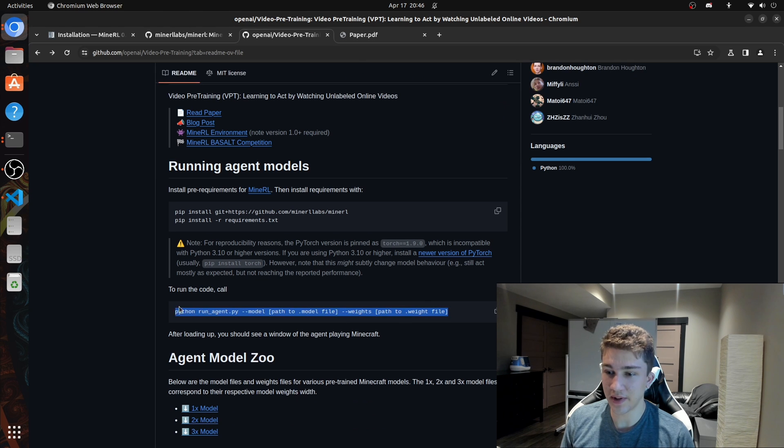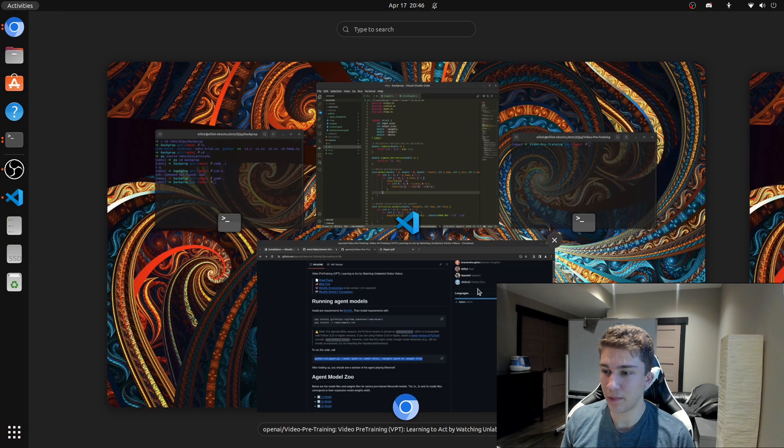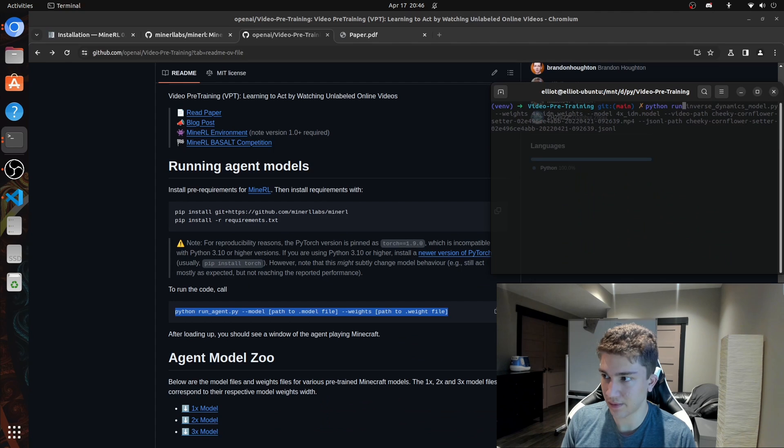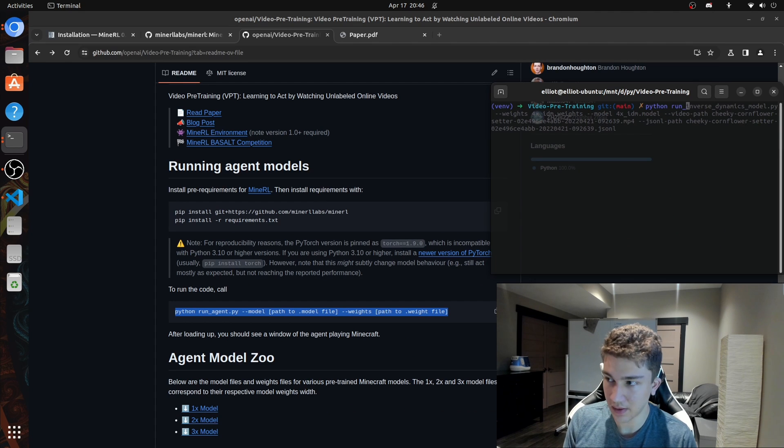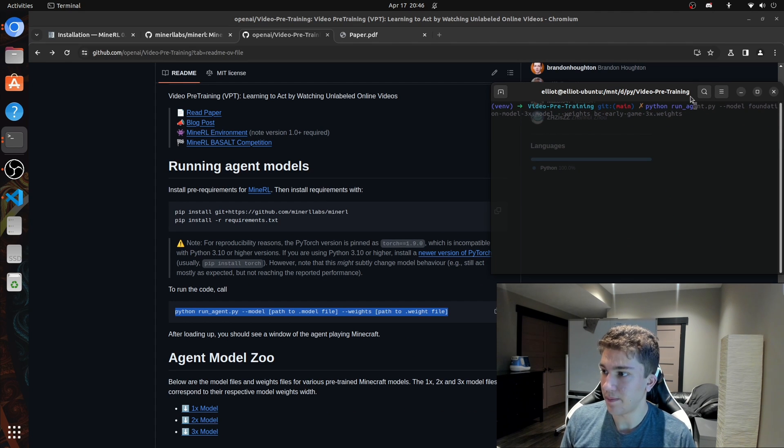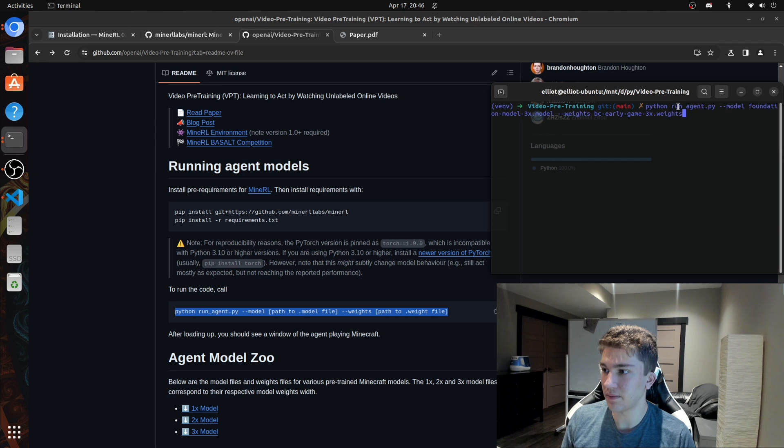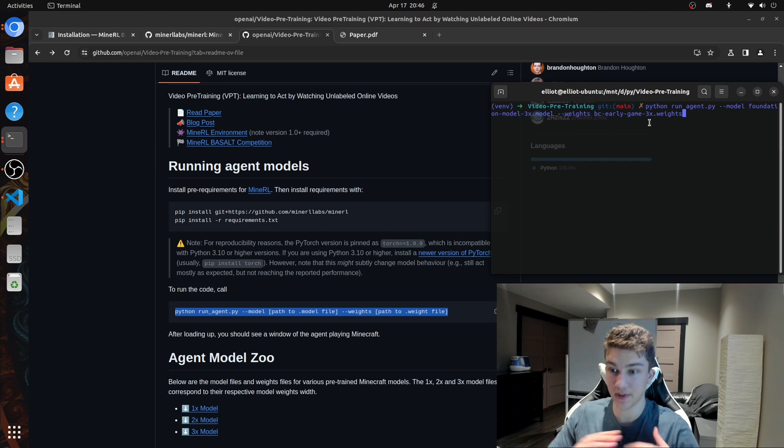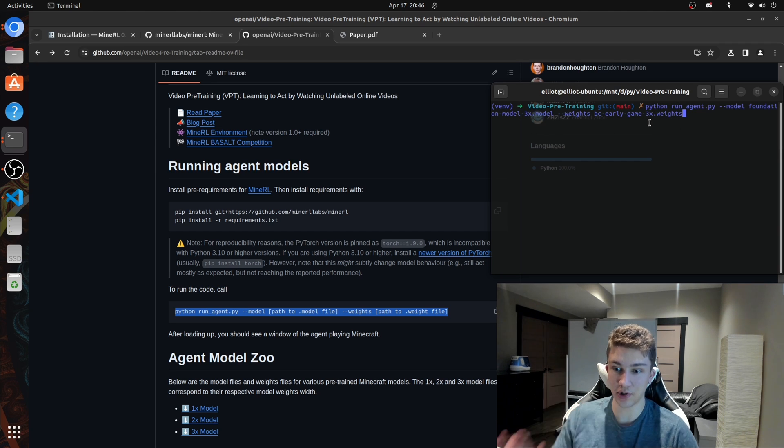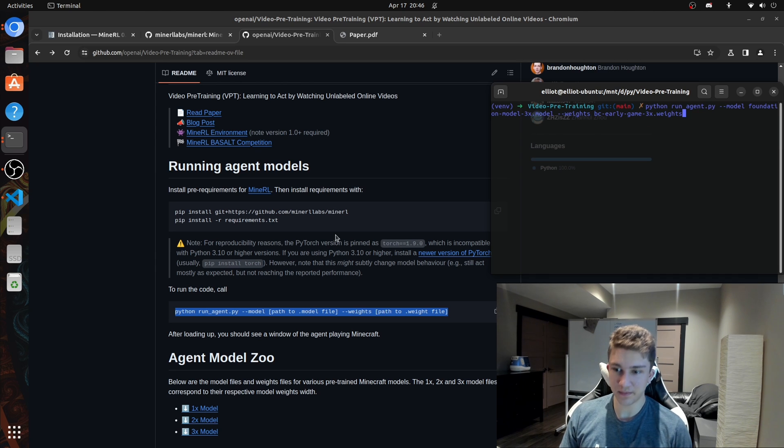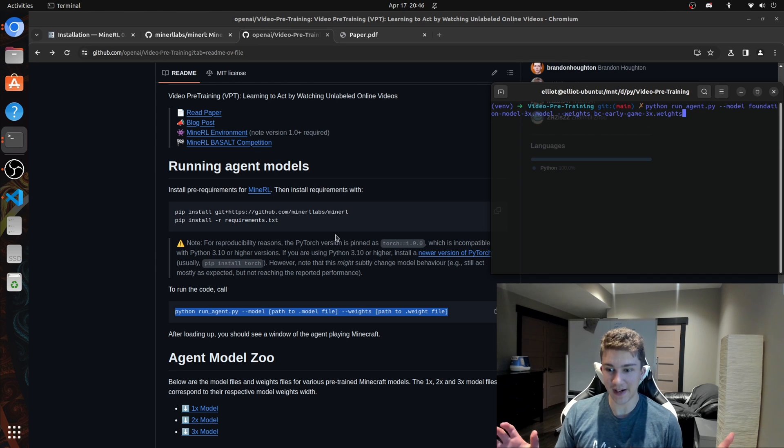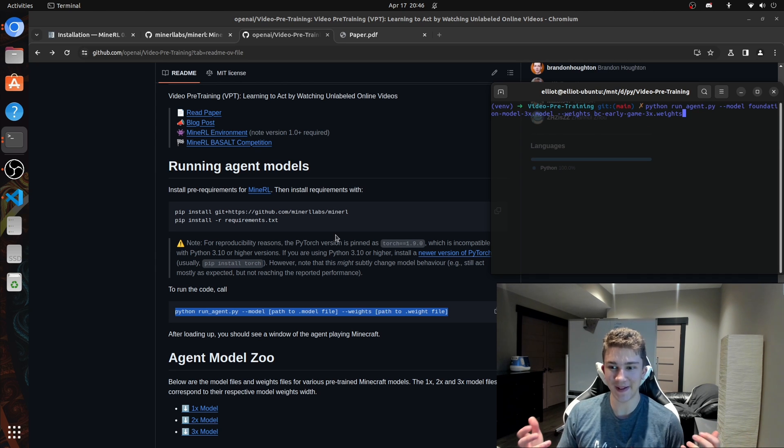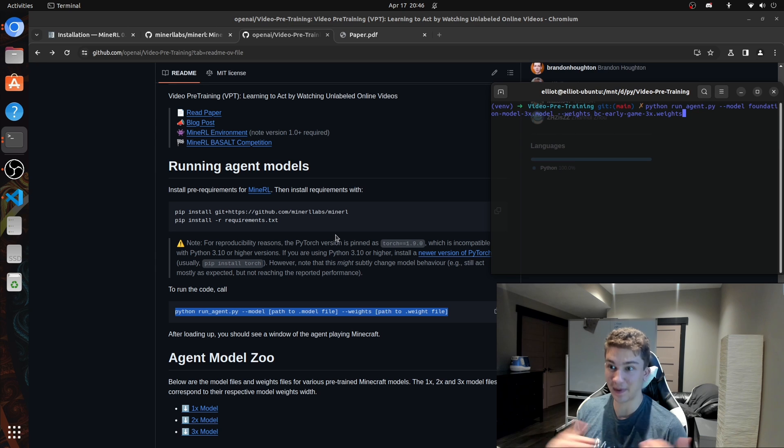If I wanted to run this agent here, what I would do is I would go here and I would just go Python, run_agent. And this is how I run the model with the essentially the model with the largest size.